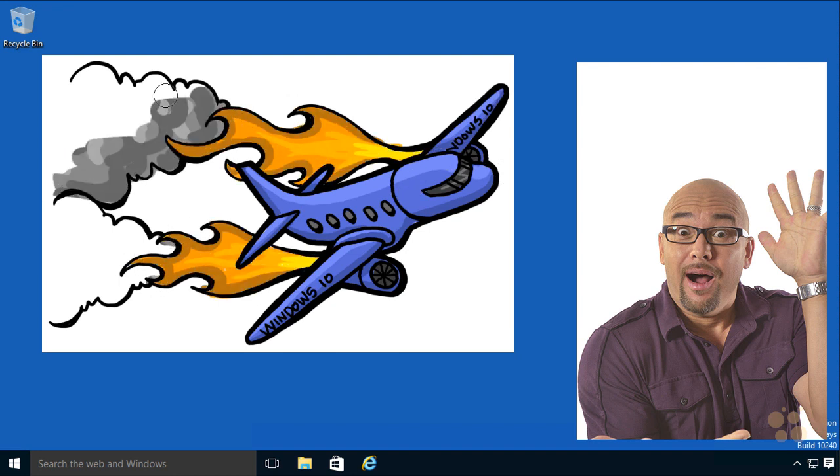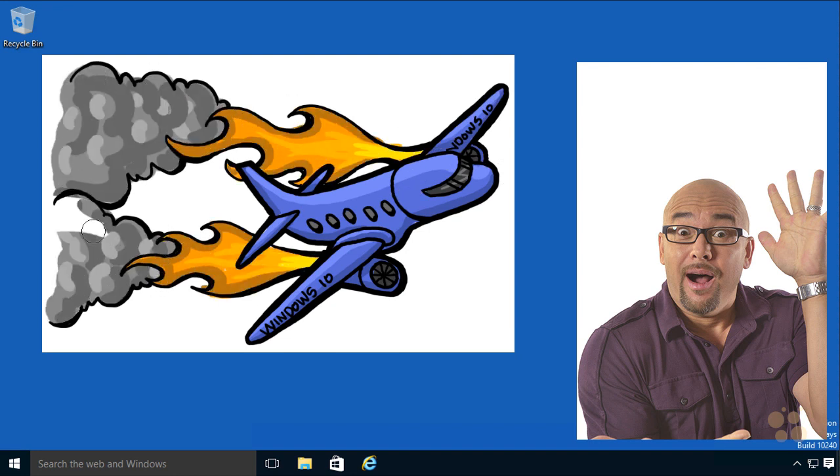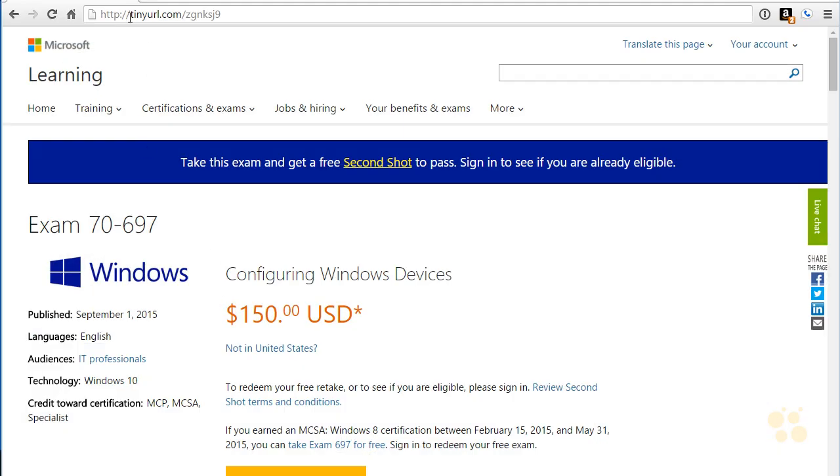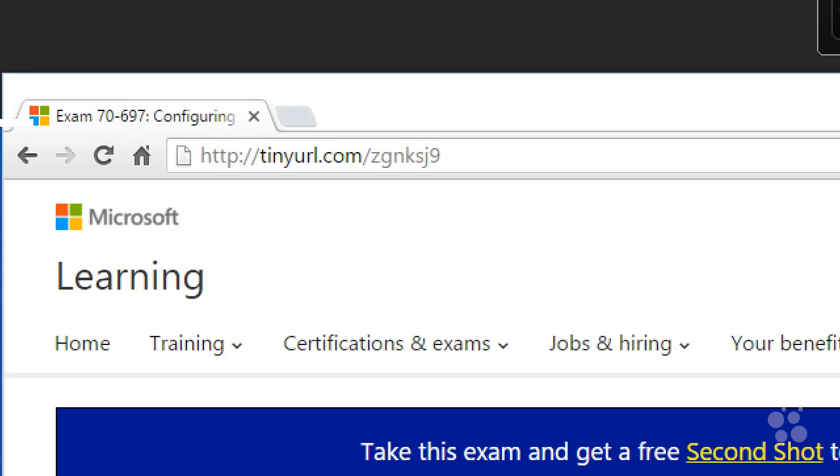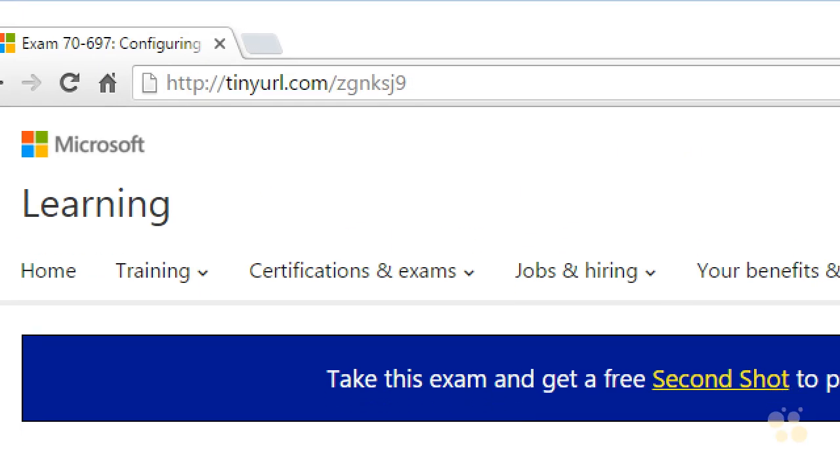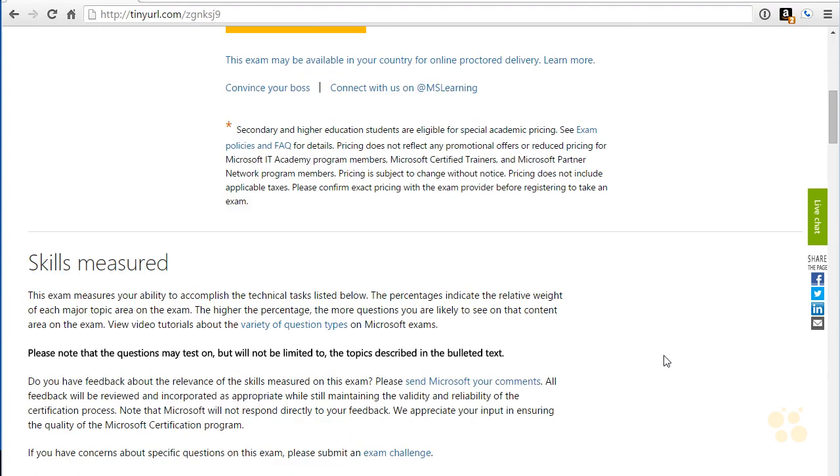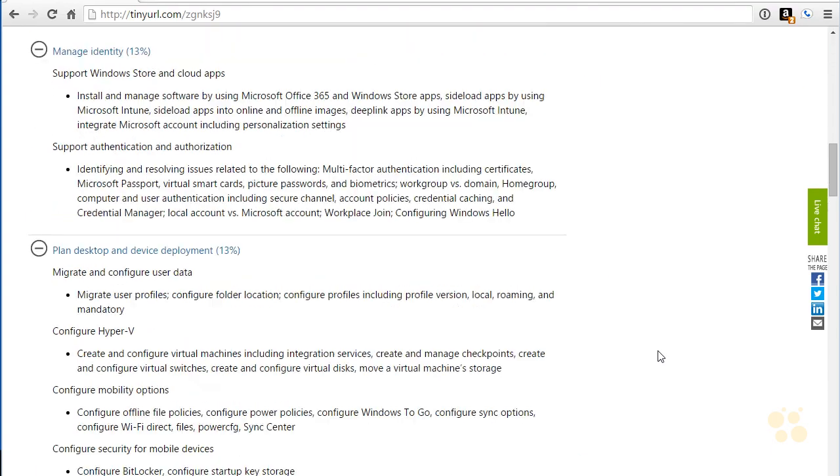You know, we've got a lot of different things to address throughout this series. Here's the exam objectives. I've got a tiny URL for you to follow along with up there. And that will get you to this page where you can see all the various exam objectives all the way down through here. Lots of different things that we will be touching on.